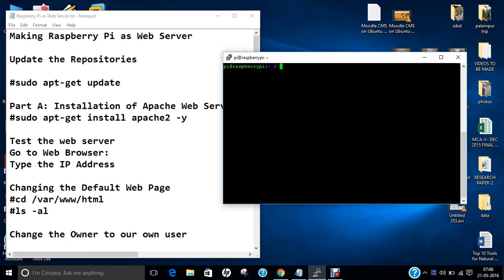Hello researchers, how are you? I hope you are fine and doing well. In this video, I will be demonstrating a step-by-step procedure of how to make Raspberry Pi a web server.